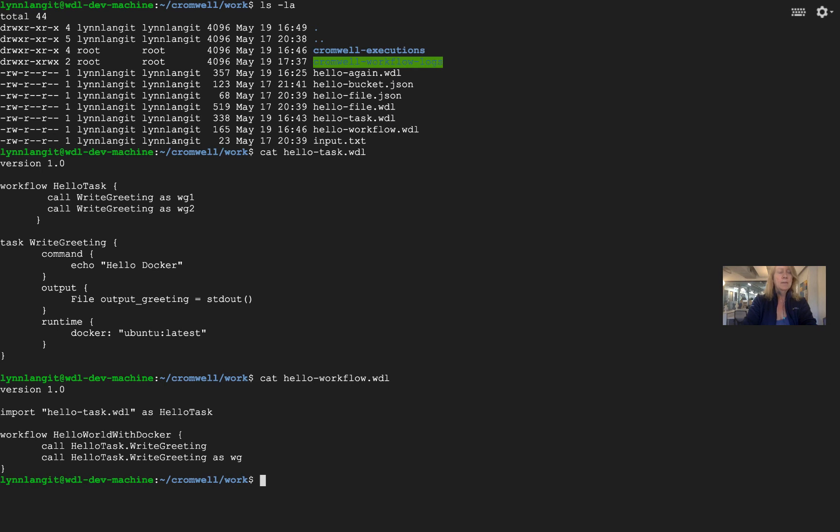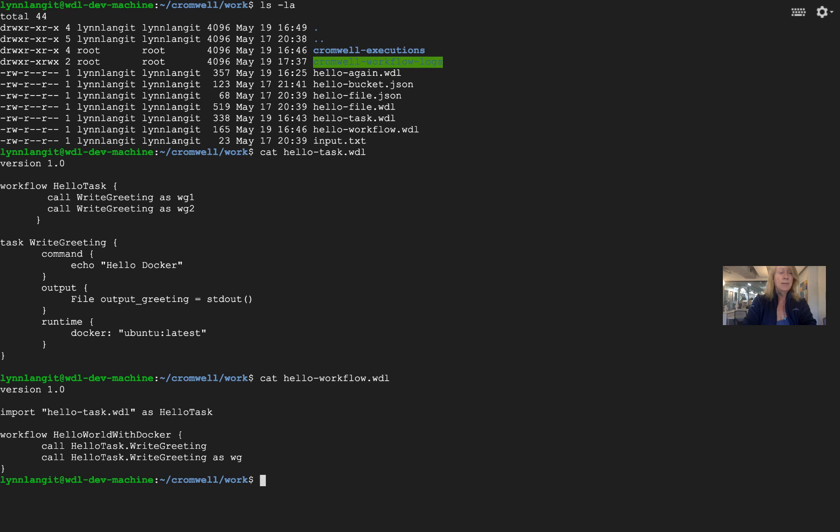Now notice we've got a new keyword to work with in the second line: import. We're importing the hello_task WDL, and we're aliasing that WDL as hello_task. Now that happens to be the same thing as the workflow, the same alias, but it wouldn't have to be. Now in the workflow, hello_world_with_docker, we're calling our aliased task, so hello_task.write_greeting, and just for fun we're calling it twice.